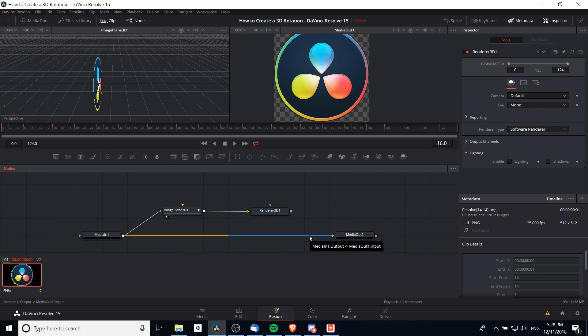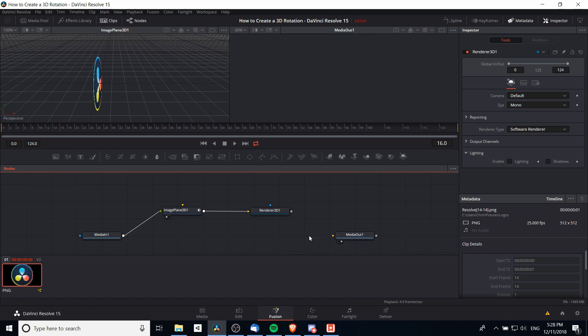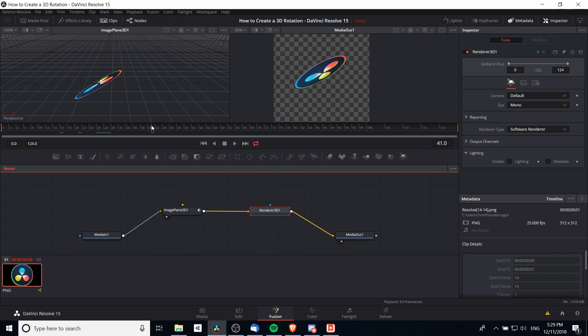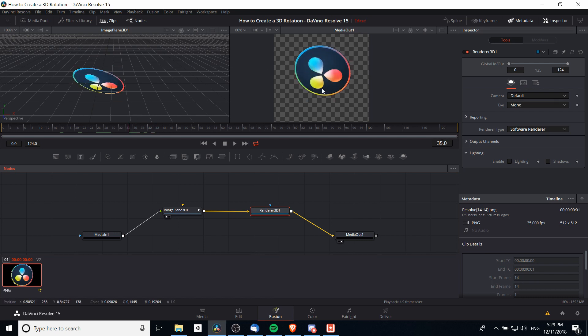I'm going to connect the image plane to the Renderer 3D. Then we need to disconnect Media In 1 and Media Out 1 so that we can have Renderer 3D actually output to the media output. I'm going to click on this arrow here to disconnect it, and then I'm going to connect Renderer 3D to the media output. If we go somewhere in here on the timeline, we should be able to see what the final result is going to look like, which is the image spinning.